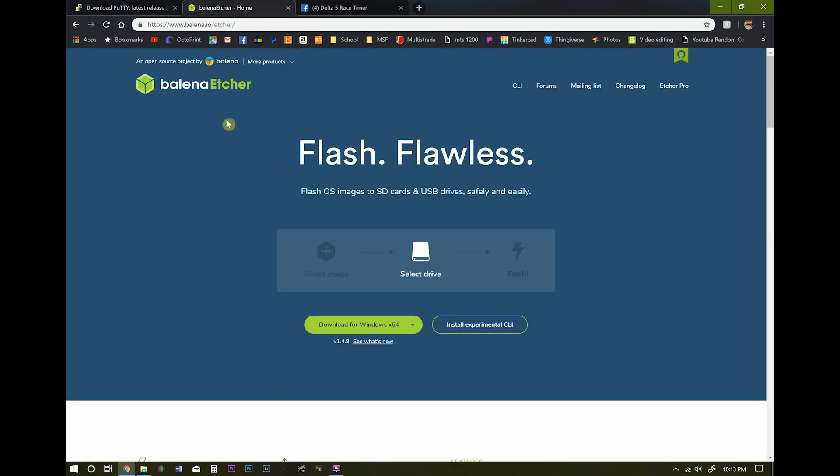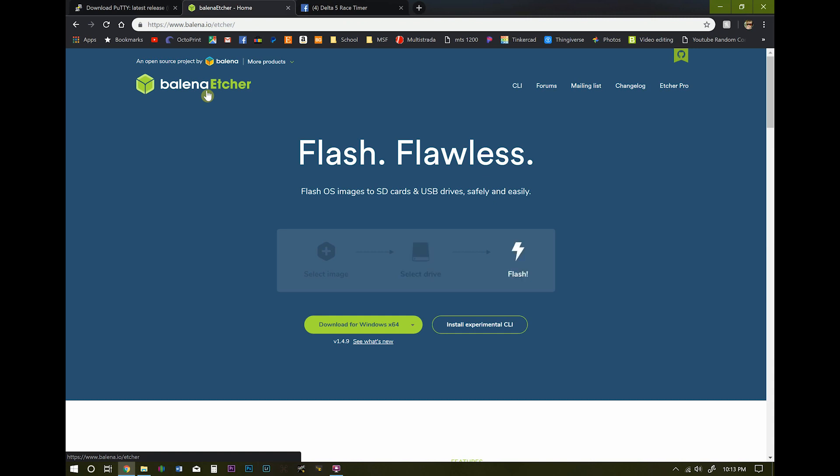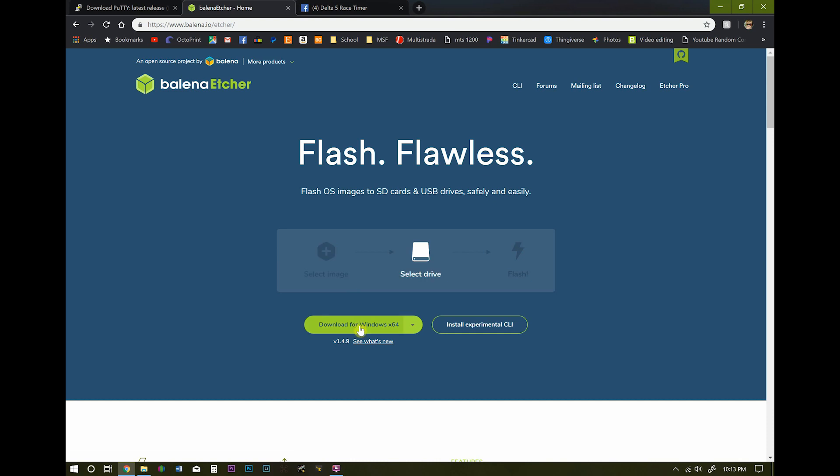The other program we're going to need is a way to flash the image to the SD card and I prefer to use Balena Etcher. So go ahead and download and install that.